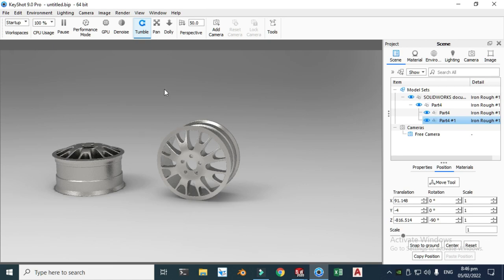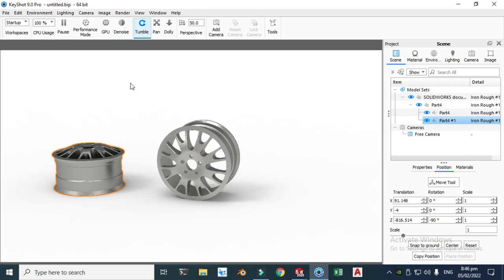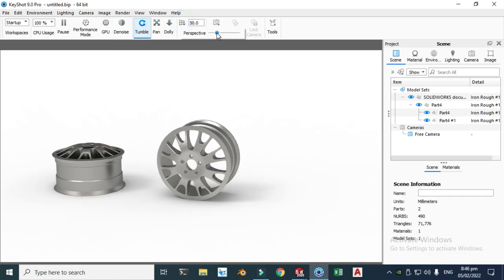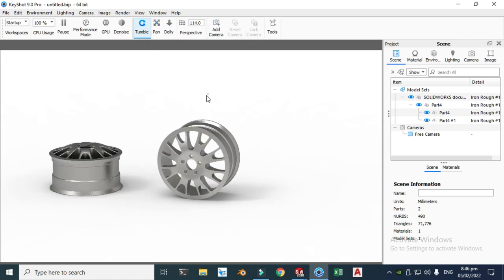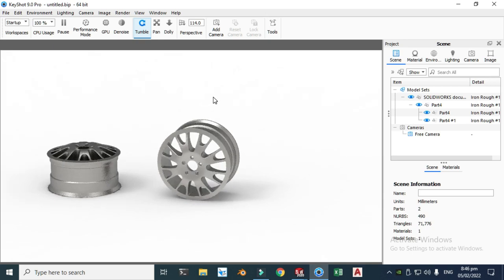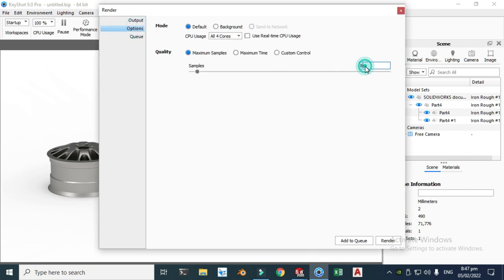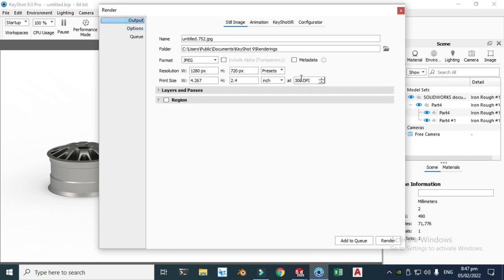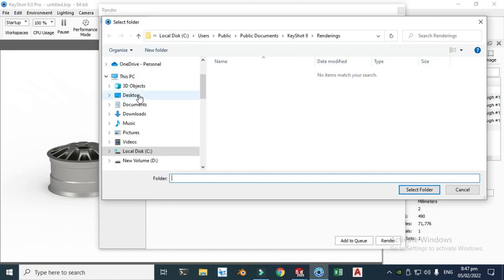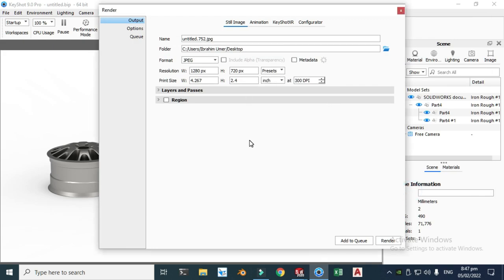Let's change the background to white and adjust the perspective. I'll keep the HDRI simple. Let's go to Render, set the resolution to 2560, and go to Output — using 300 DPI. I'll set the directory to the desktop folder, click OK, and then click Render.